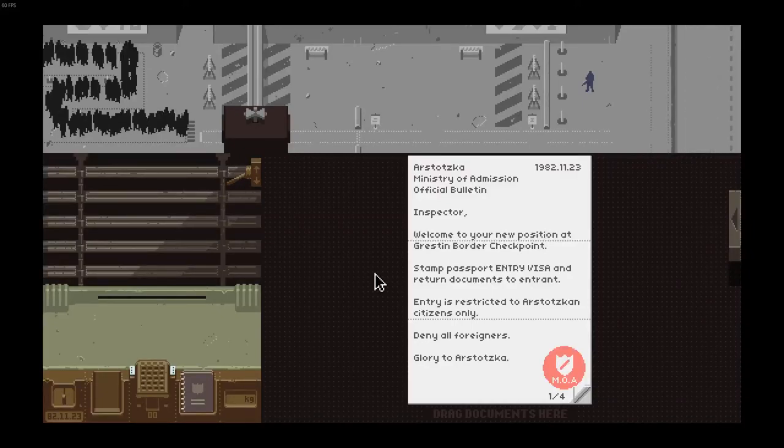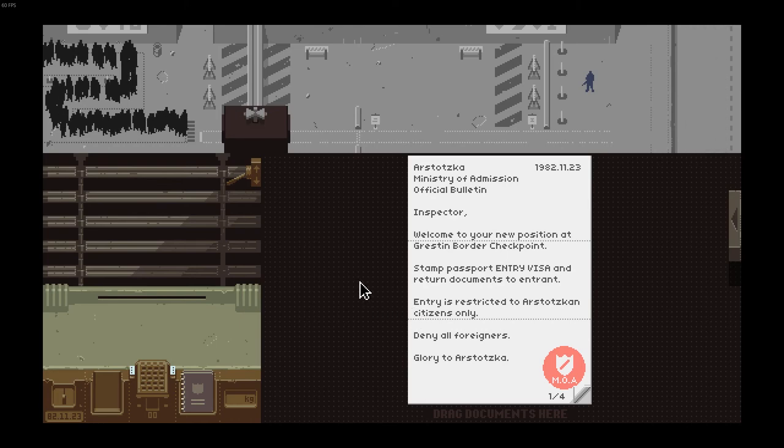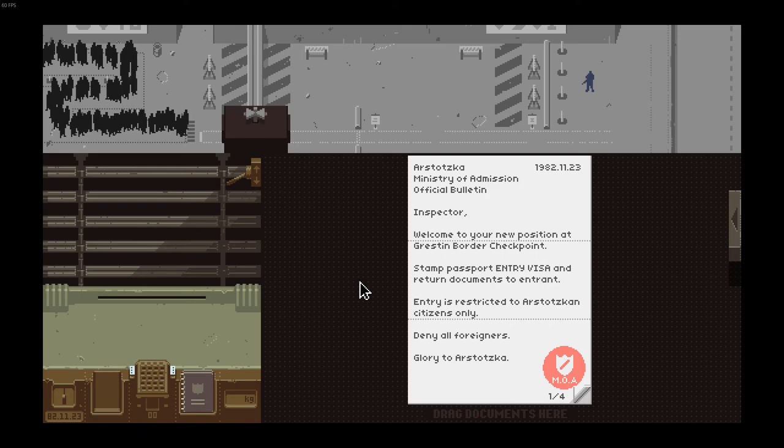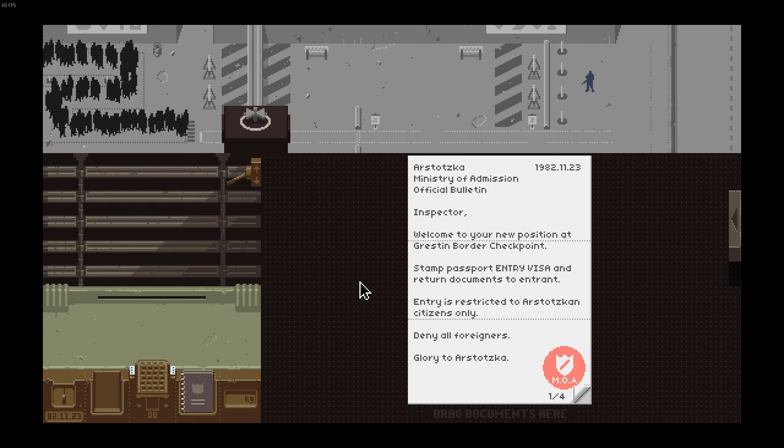Yo what is up guys, welcome back to another video. Today we're playing Papers Please, it's a really fun game. It's like a border game where you let people through, you check their passports. We're trying this game out, let's just see how it is.